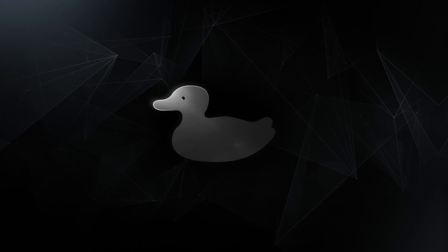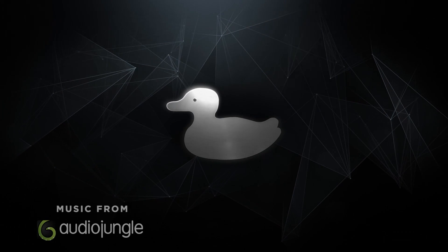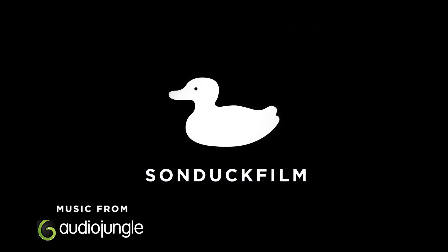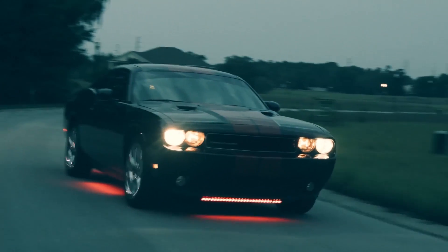In this After Effects video, we're going to create a universal slide transition. Hey, what's going on internet? This is Josh Newell from Sunduck Film.